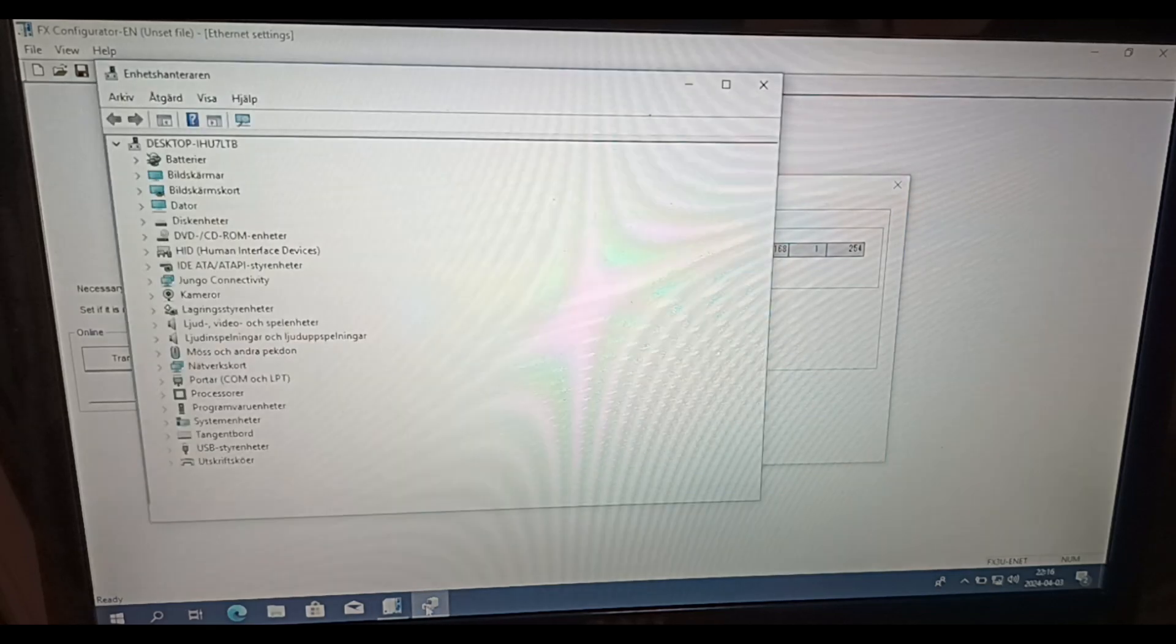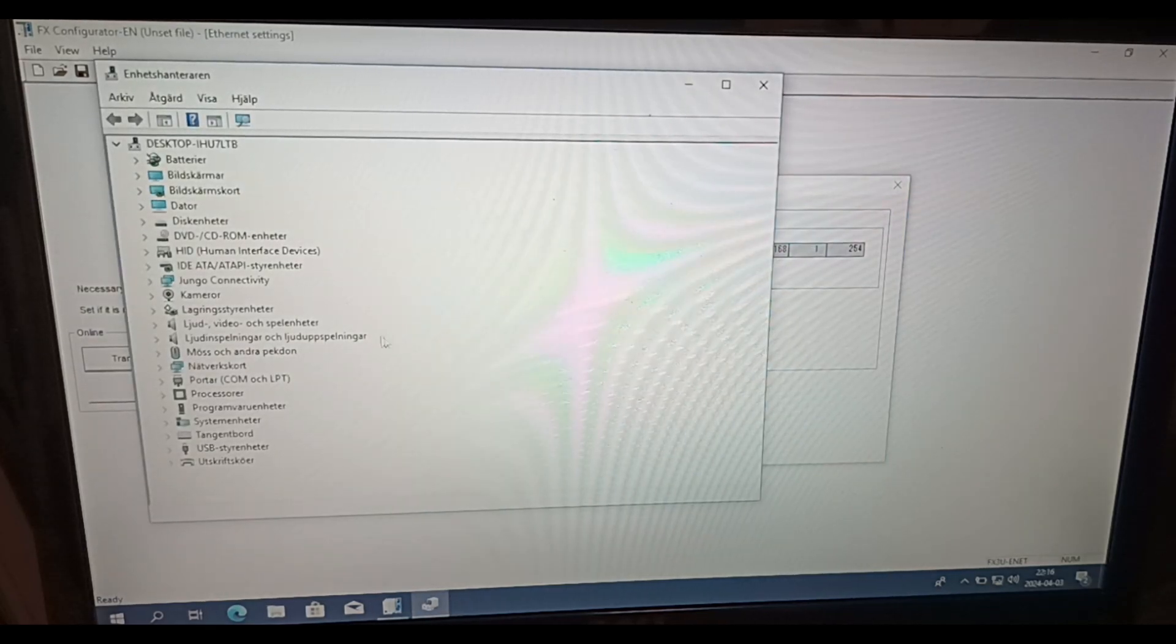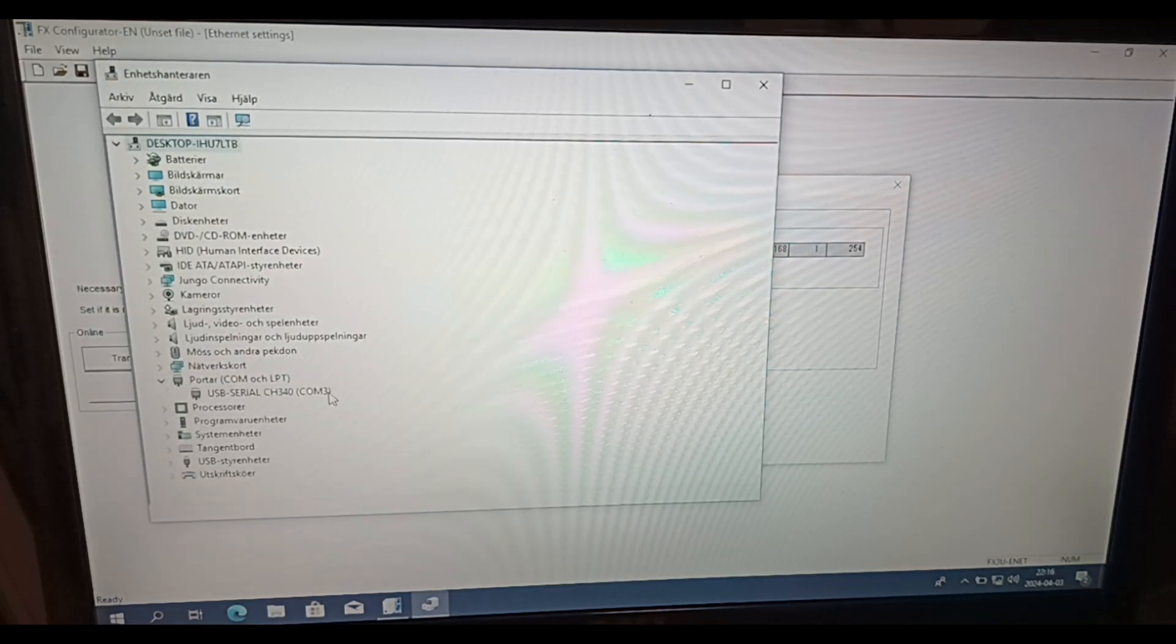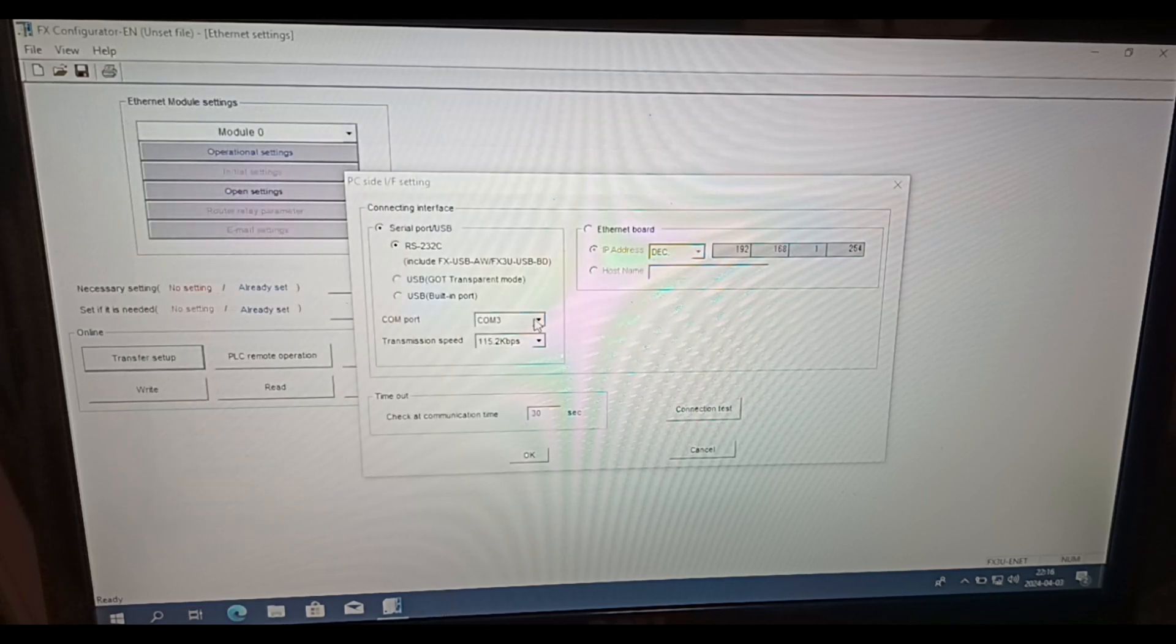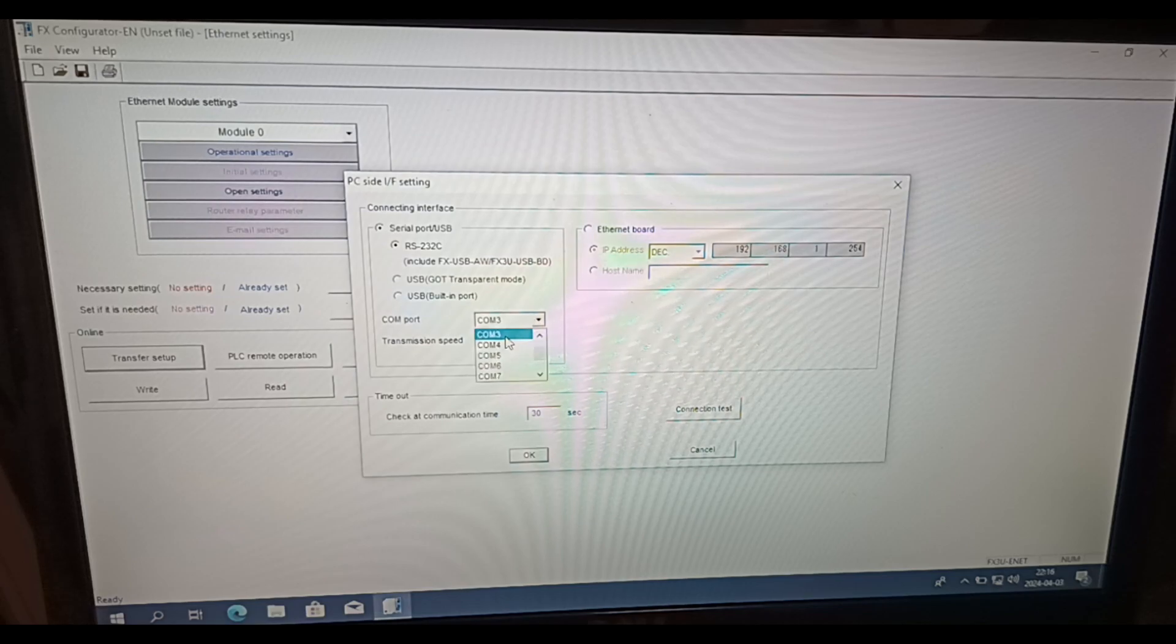To see which COM port we're using we have to open Device Manager and look under the COM and LPT port tab. Here I can see my programming cable is connected to COM port 3.